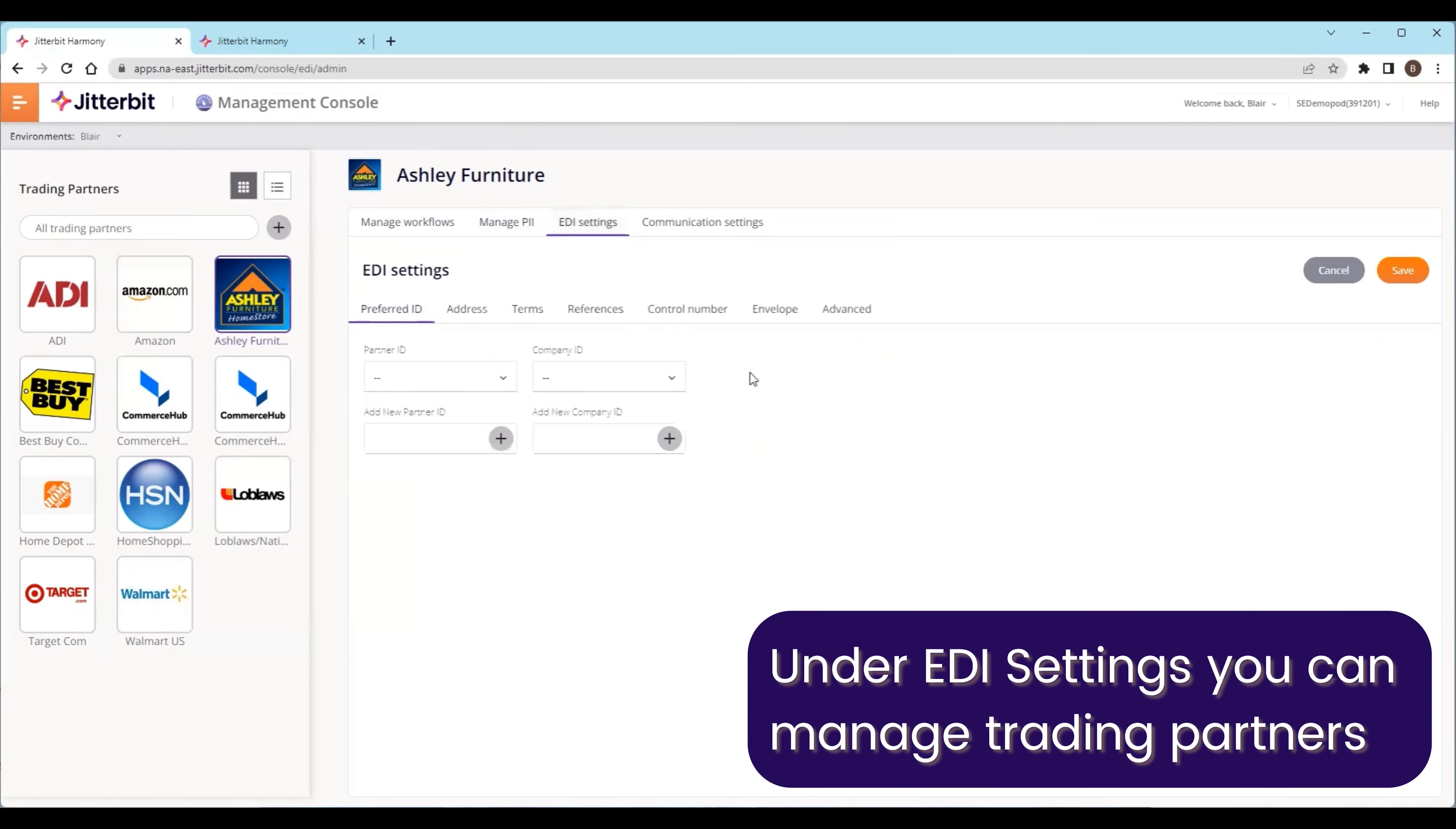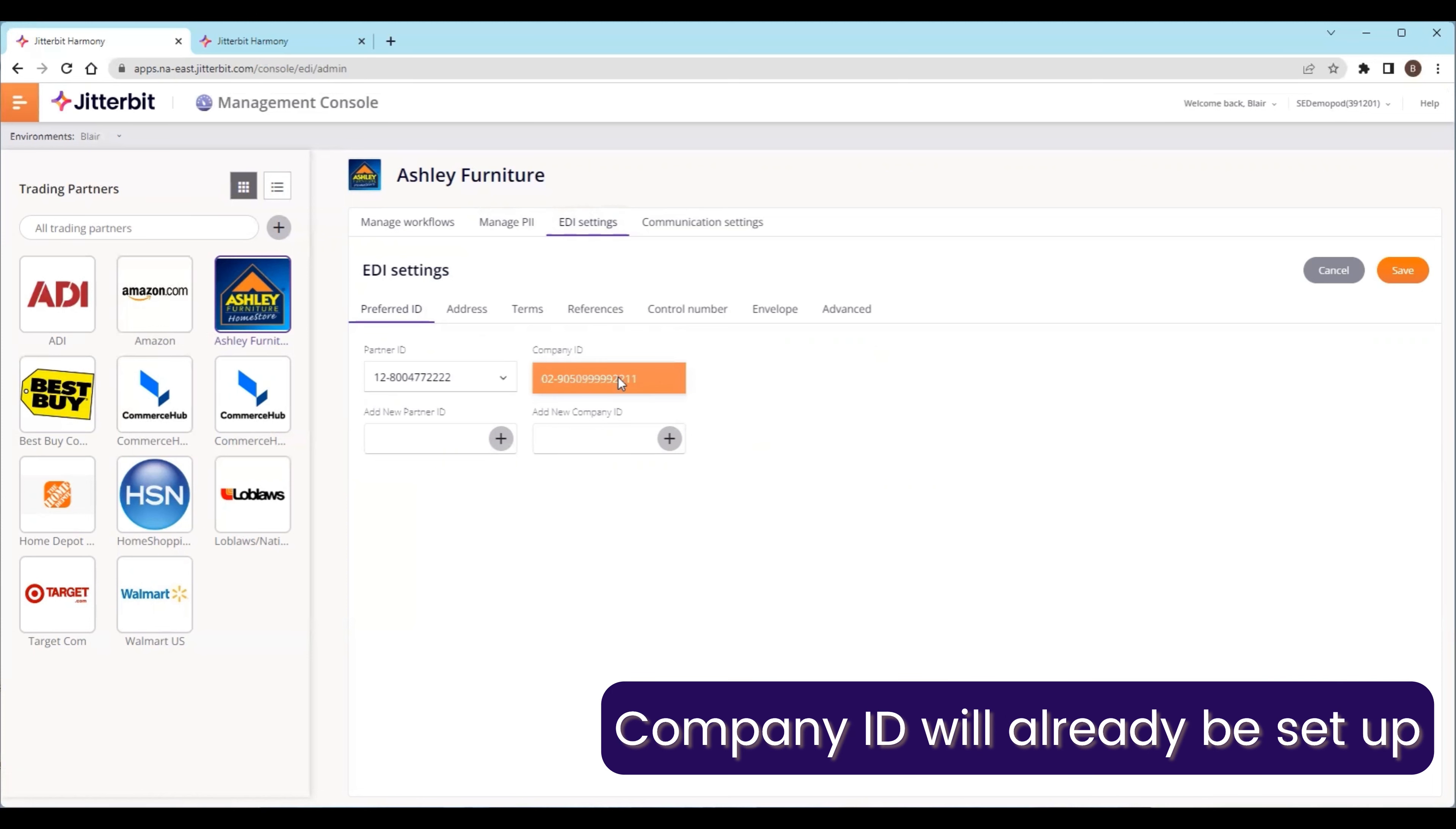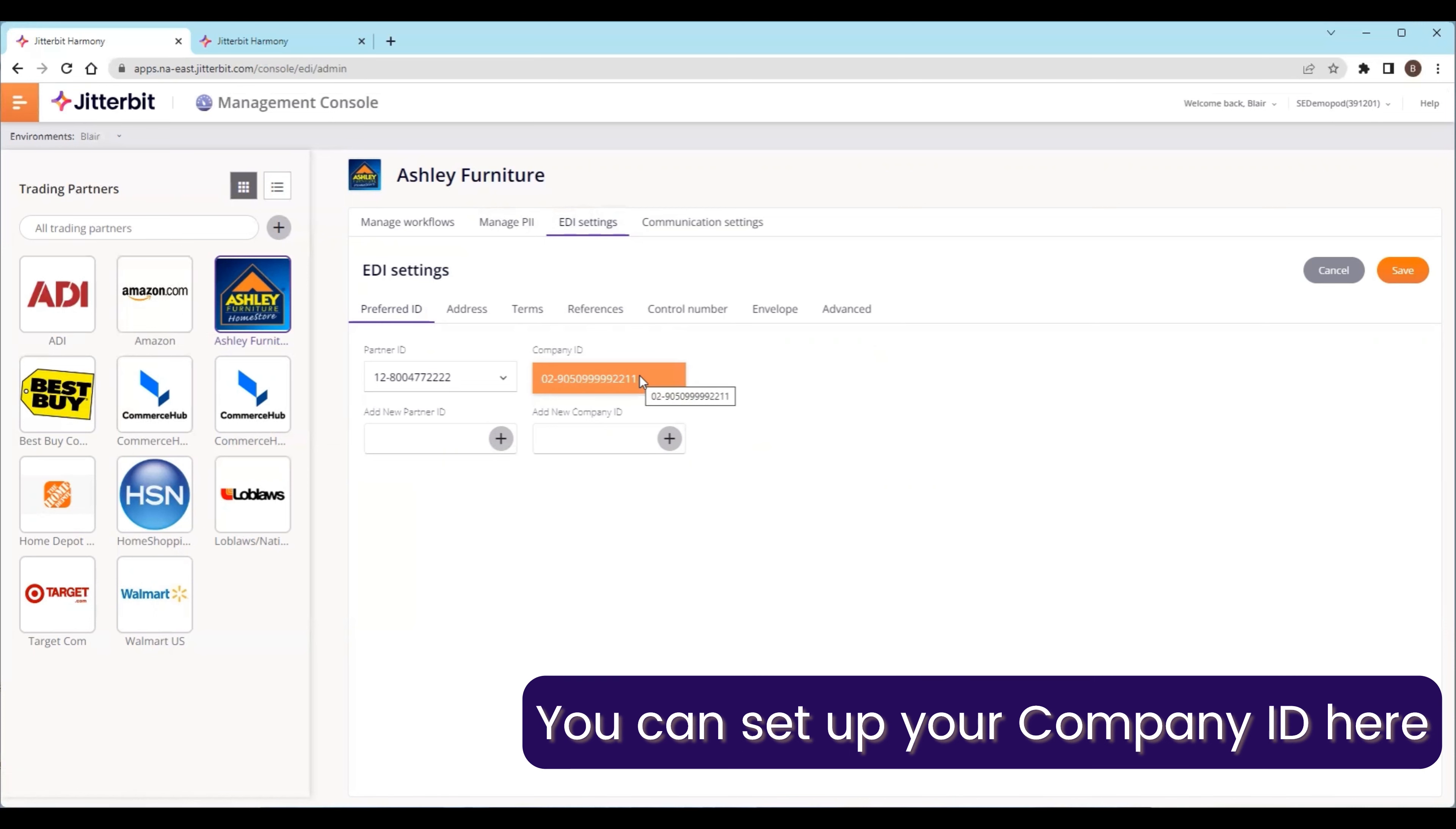On the EDI settings side, this is where we go into managing partners. A partner ID is already associated with the trading partner. The company ID will be set up when you first enter the system. You'll be prompted to set up your own company ID.